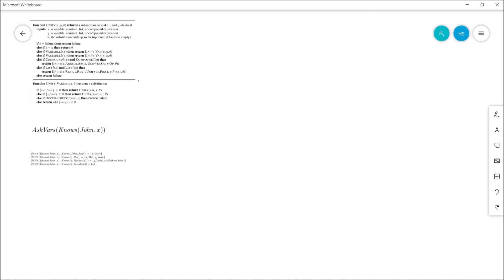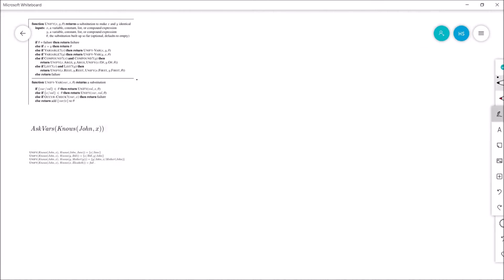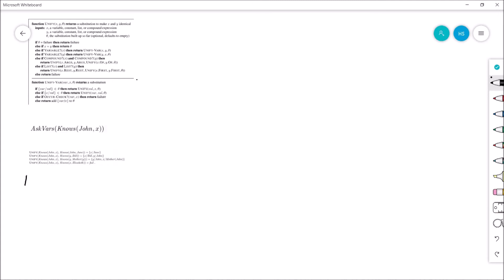So I put the algorithm up here for reference, and down underneath it we've got 'askVars knows John X.' What this is basically saying is: give me all the variables, or tell me everybody who knows John. And so in the knowledge base, the Unify algorithm would have to run multiple times. Here underneath the askVars line are the results of Unify being applied every single time. By looking at that we can deduce what the minimum things must be in the database — the knowledge base — to get these answers.